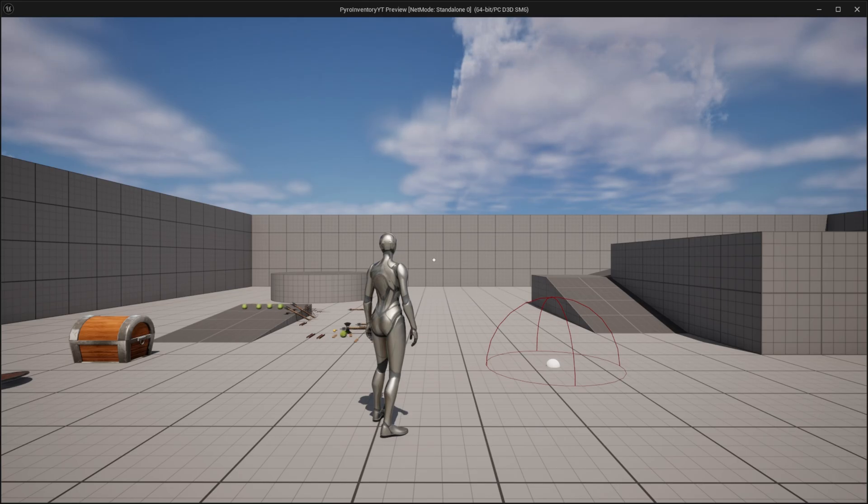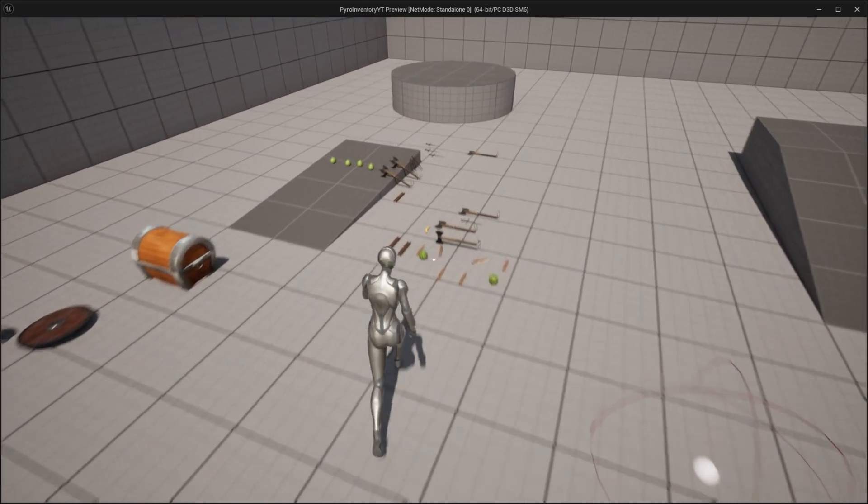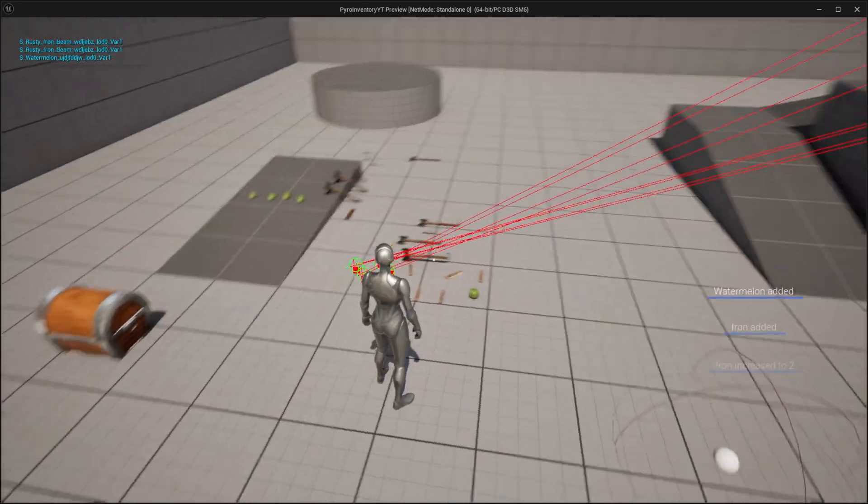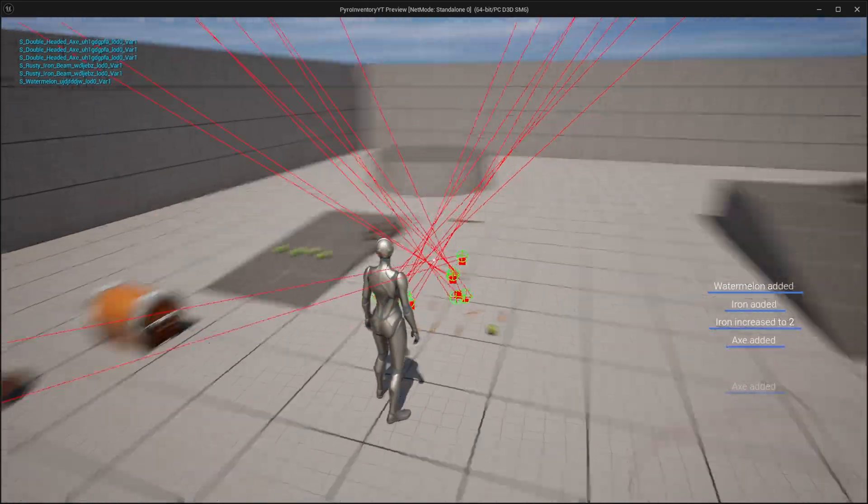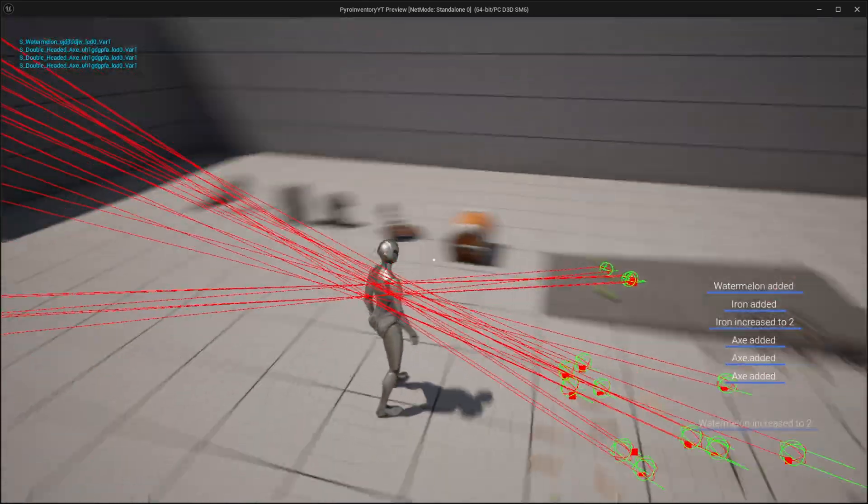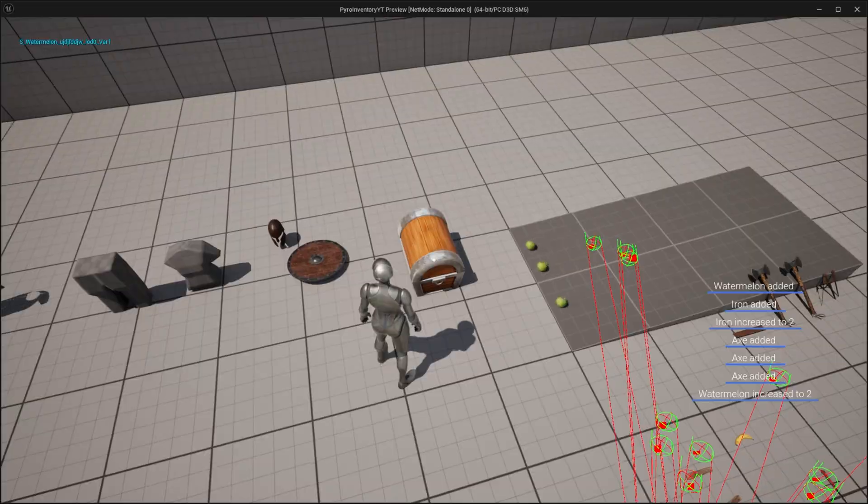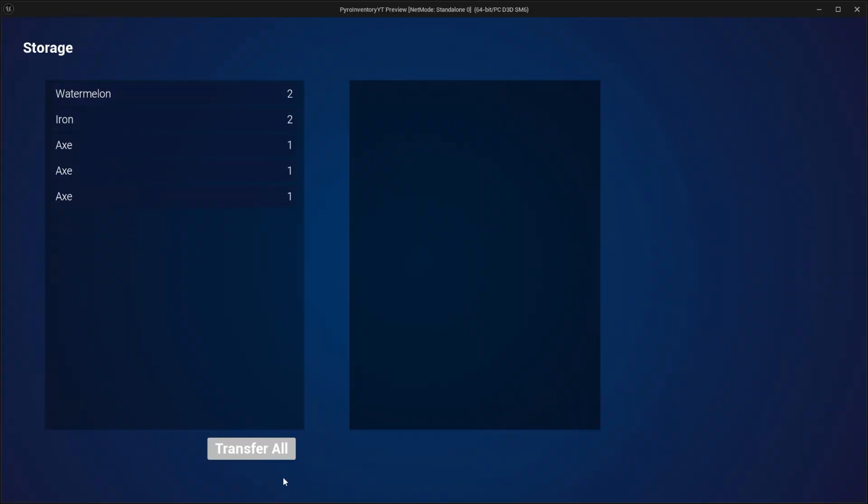Finally let's test it. Pick some items up, press E on the storage and transfer all. And that's it, we've finished.